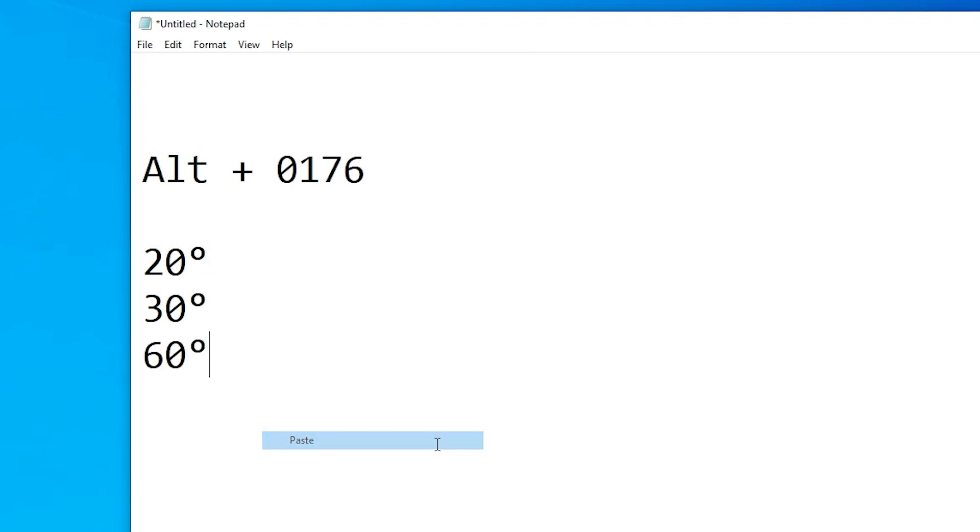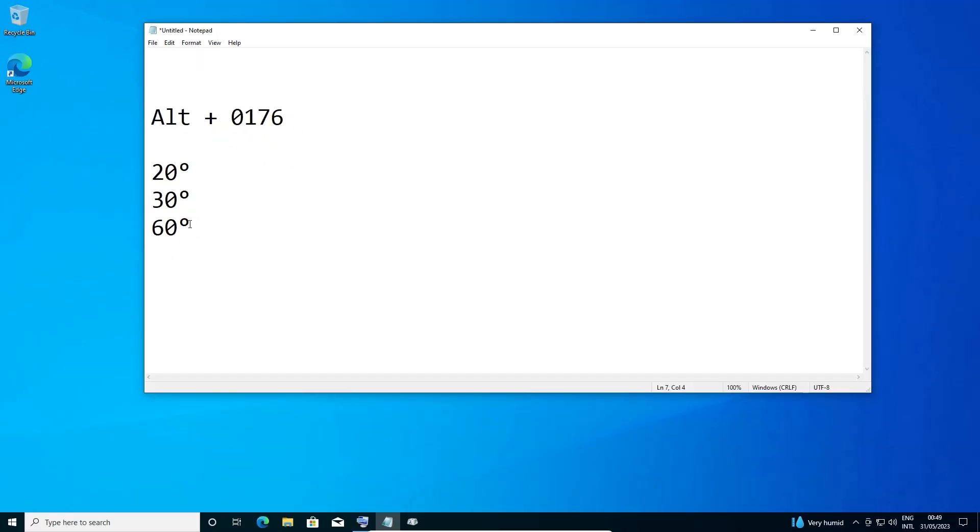So guys, these are the two simple methods to type the degree symbol in any Windows 10 PC or laptop. Thank you for watching this video. Don't forget to like, share, and comment on this video, and don't forget to subscribe to the channel. Thank you guys.